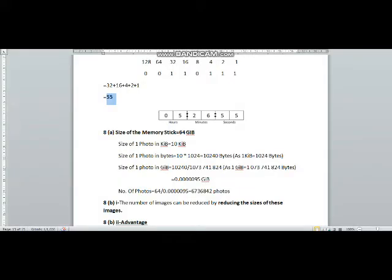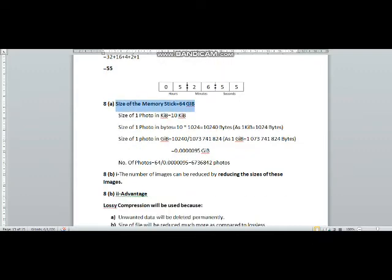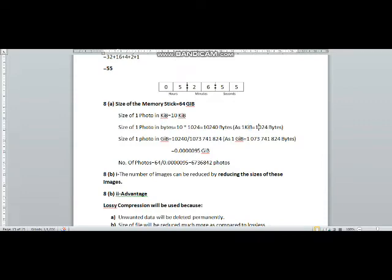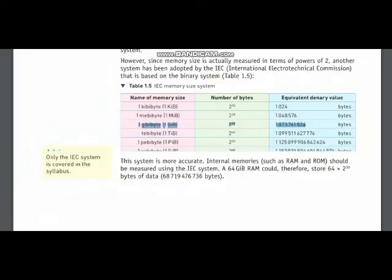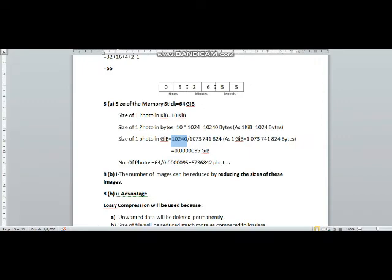So first of all, I have written that size of the memory stick is 64 gigabytes. Size of one photo is in kilobytes. So as you know that one kilobyte is equal to 1024 bytes. So I have multiplied the size of one photo with 1024 in order to convert the sizes of photos from kilobytes to bytes. Now I am converting bytes to gigabytes. You can see from this table that 1 gigabyte is equal to 1073741824 bytes. So you will divide these bytes with this value to convert them into gigabytes.